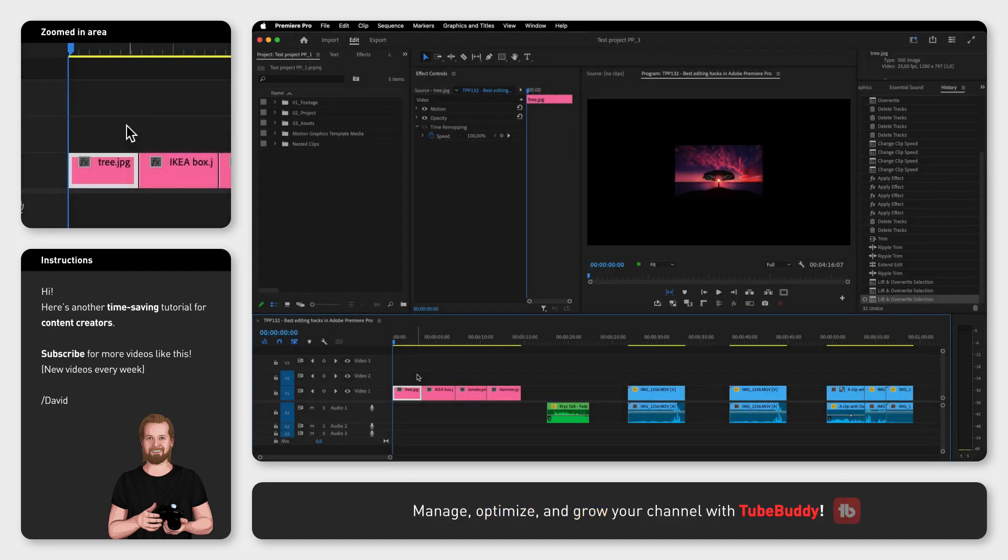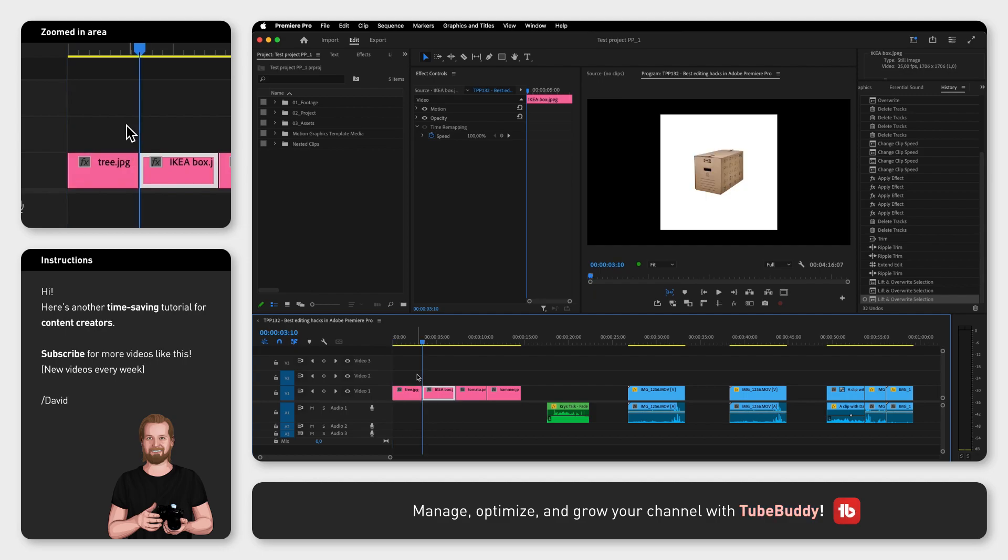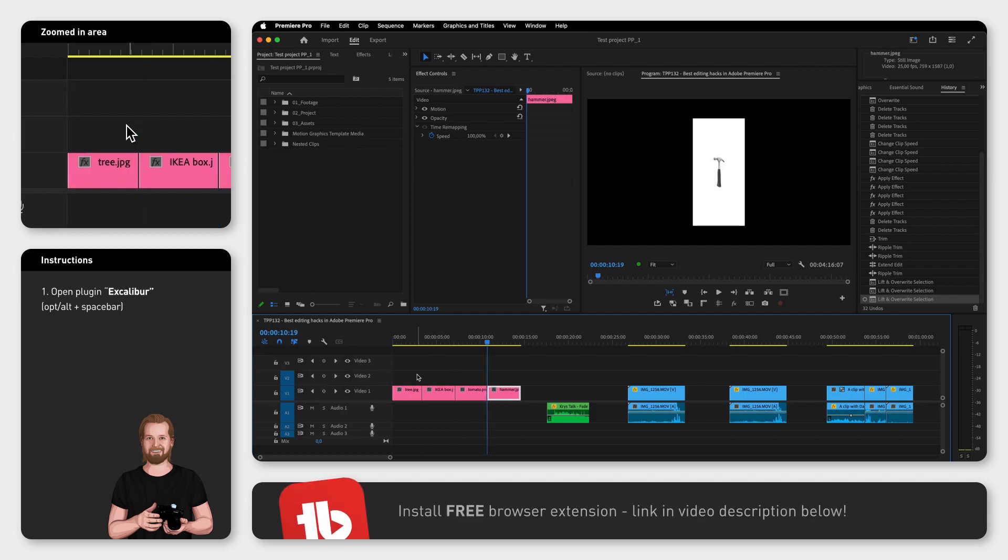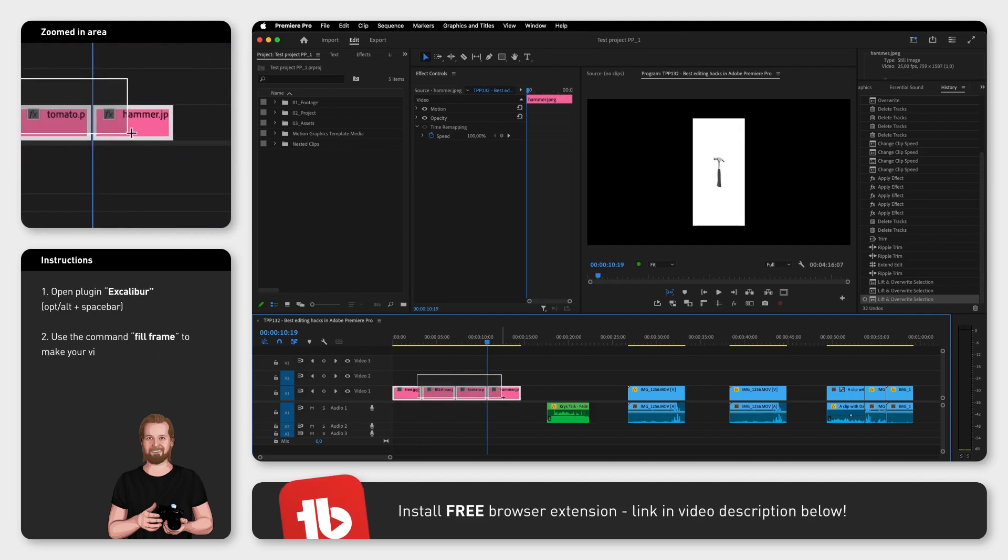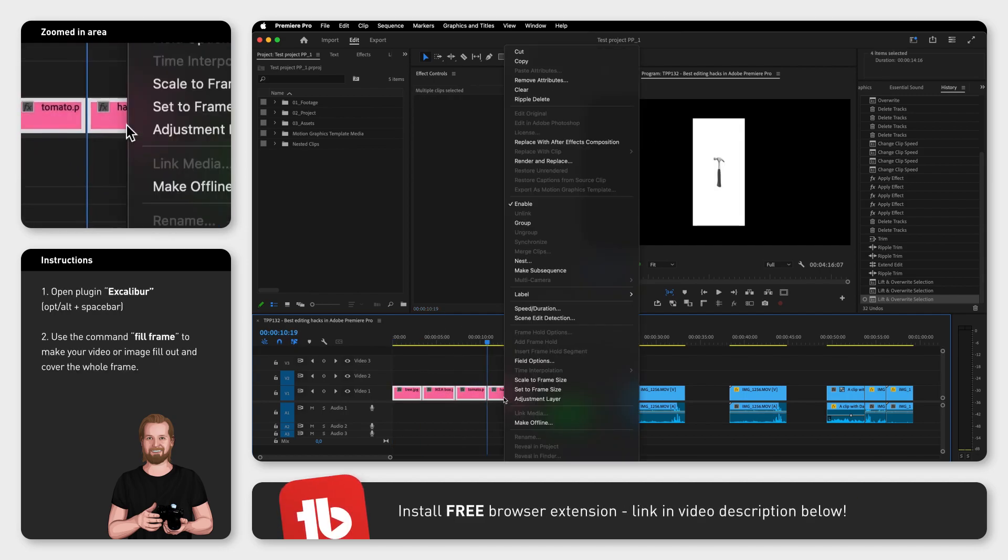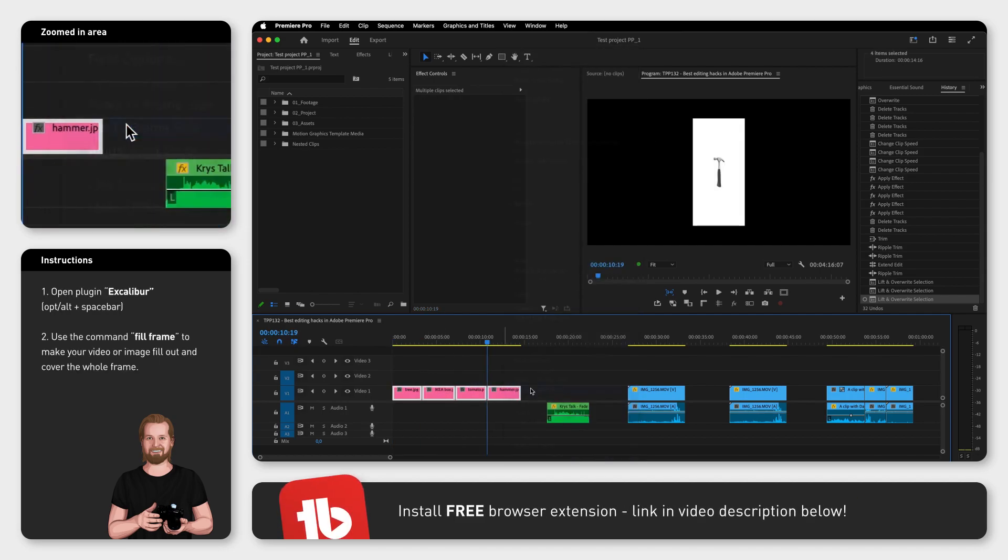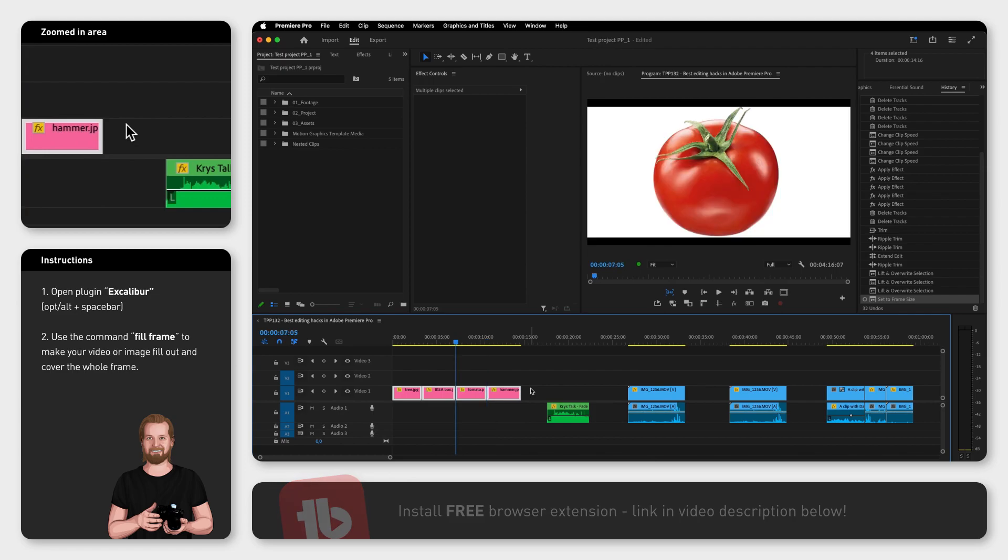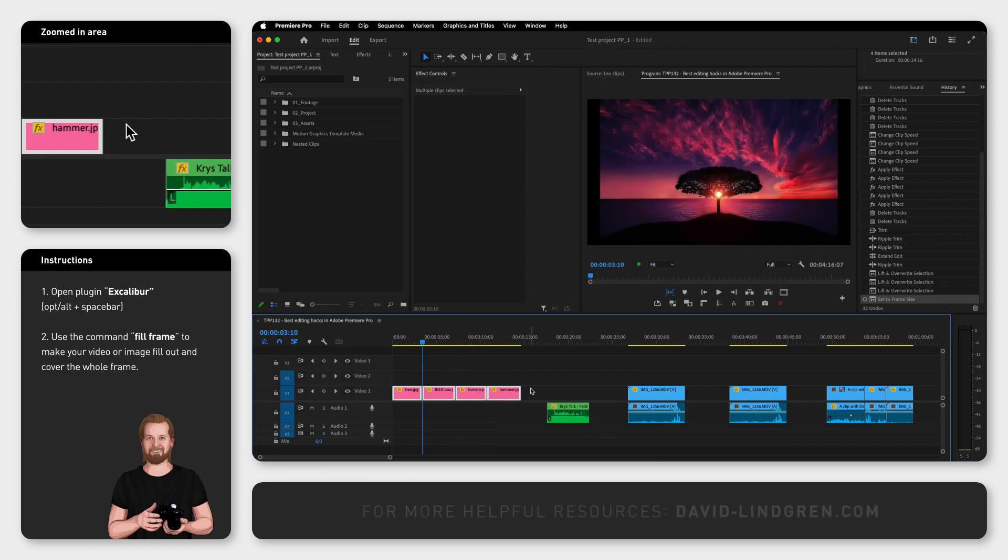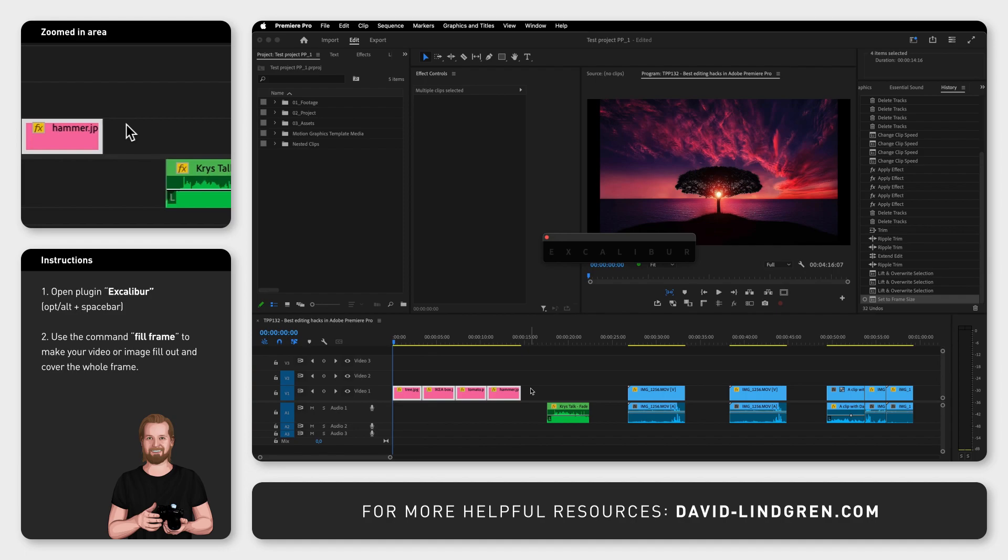Instead of selecting clips, right-clicking on them and clicking Set to Frame Size, which will increase every item to reach the edge but only in one direction, you can click Option or Alt plus spacebar, search for Fill Frame, and hit enter to fill the whole frame in the program window.